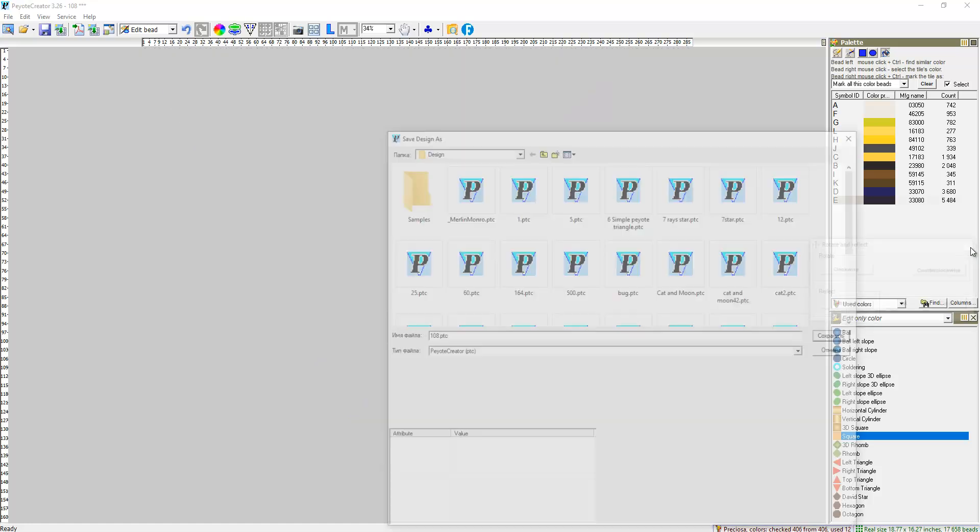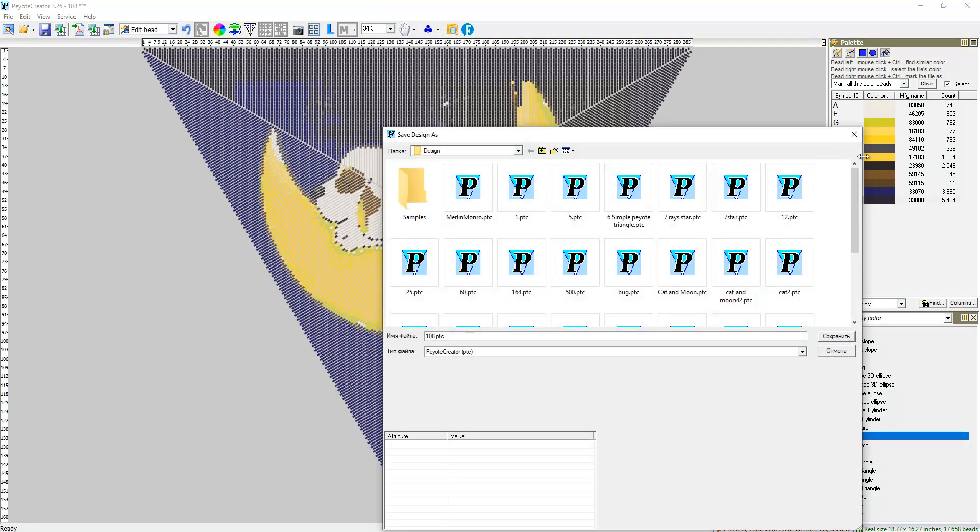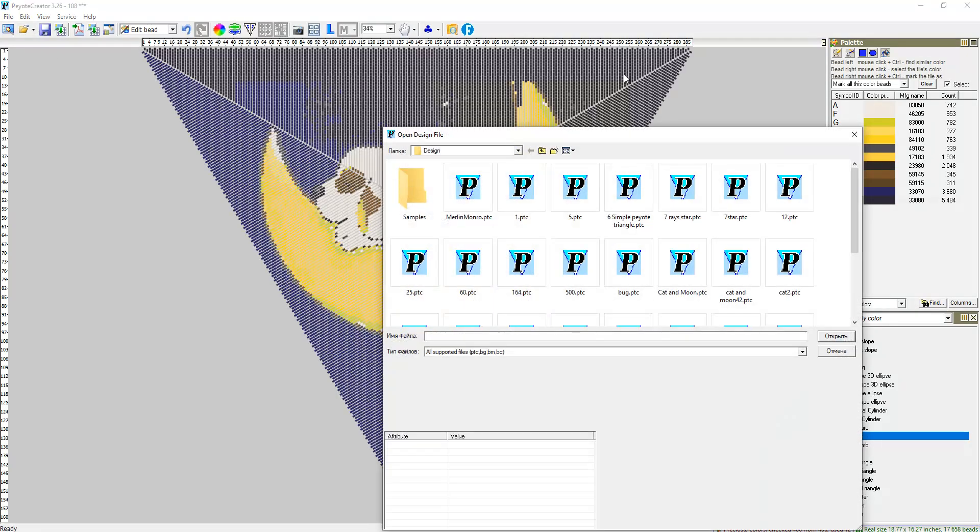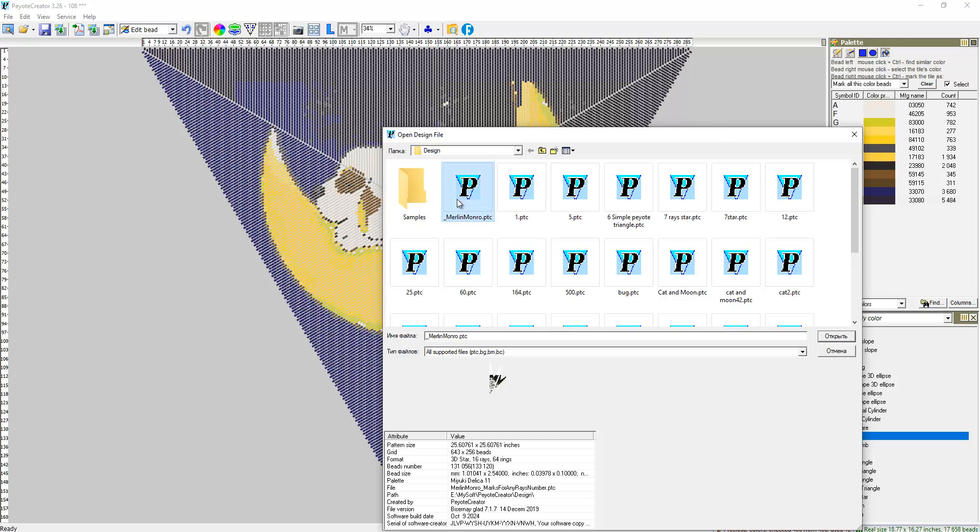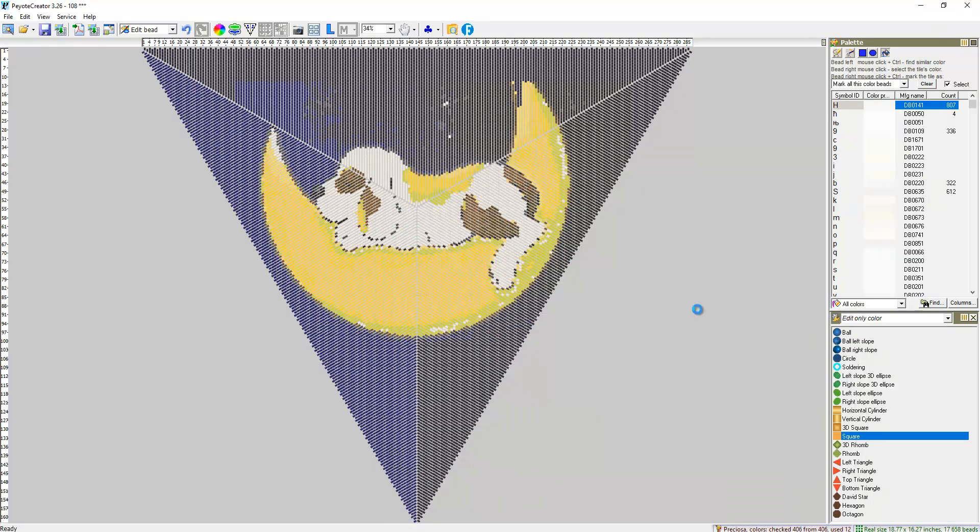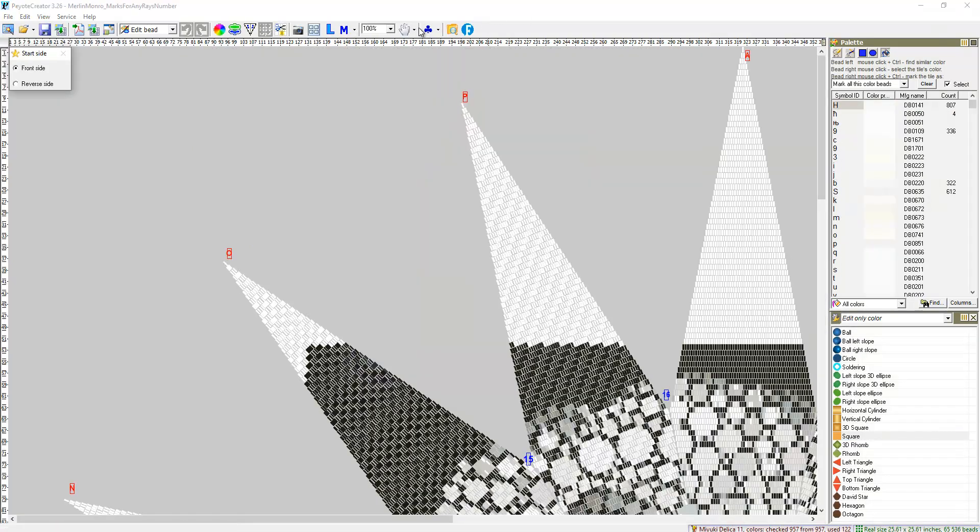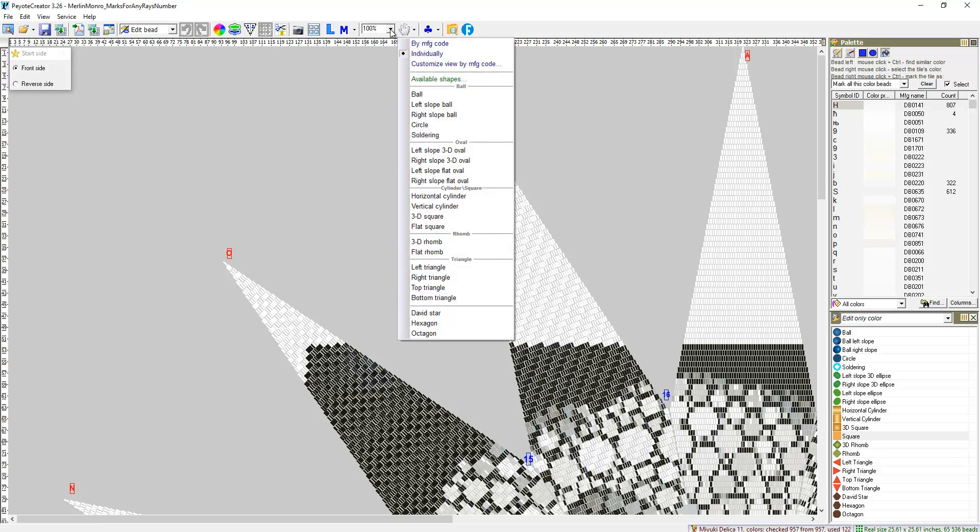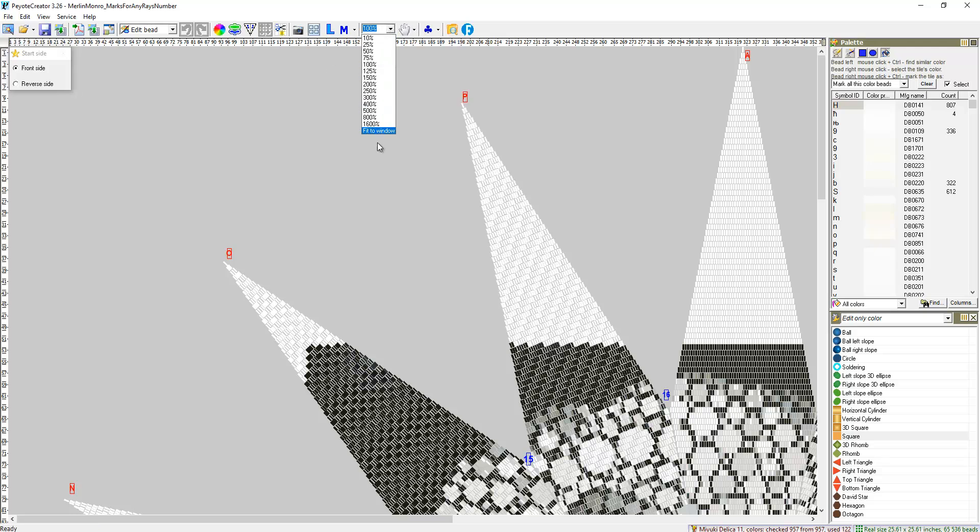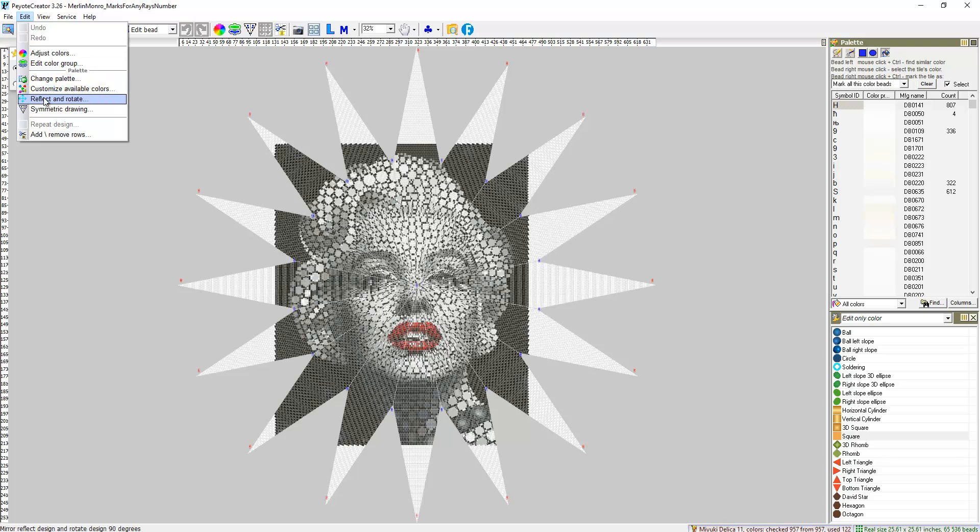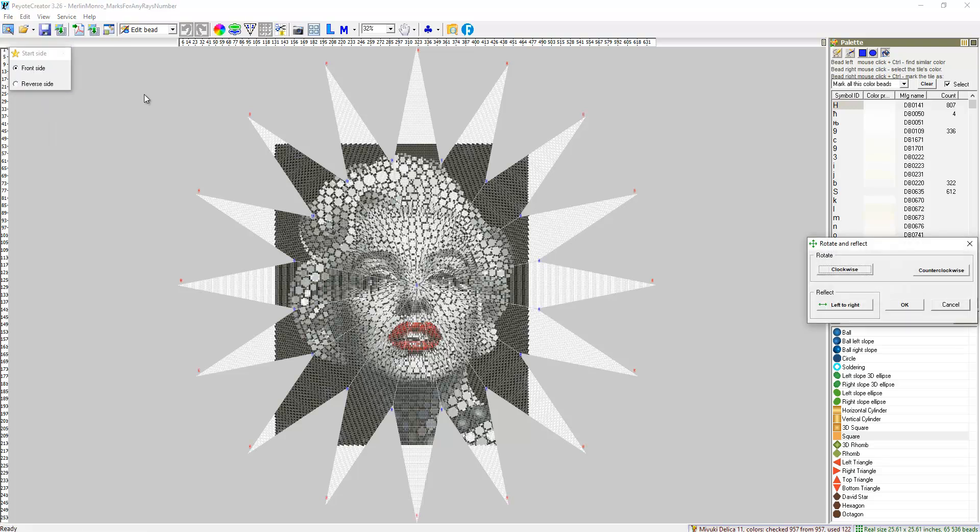The same works for other formats. Open this star. Rotate. Oh, clockwise. This star is big so it works, it's lovely.